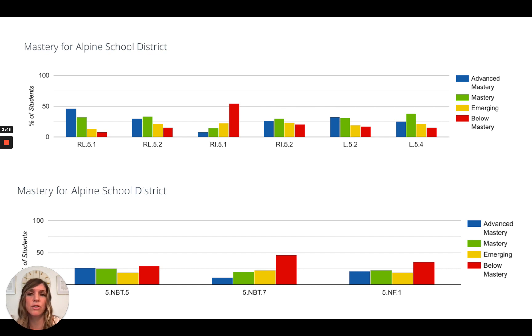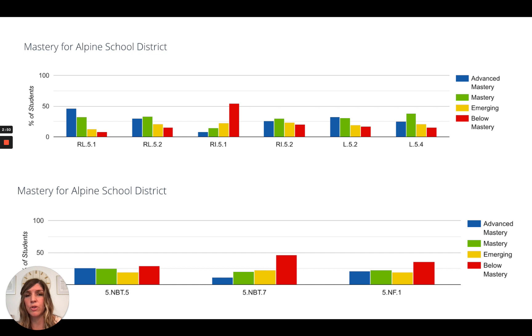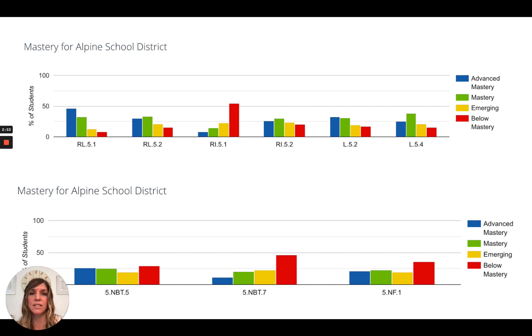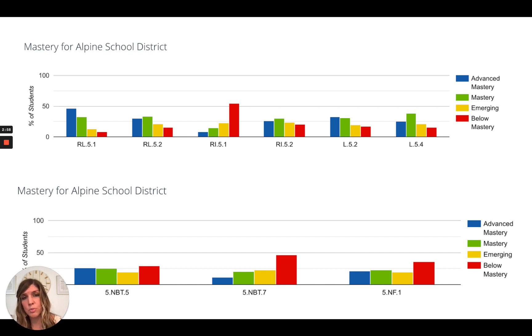Many of our districts across the state also have district-level assessments. They could be for reading, language arts, math, or science. The data from those assessments can also be used for these plans.